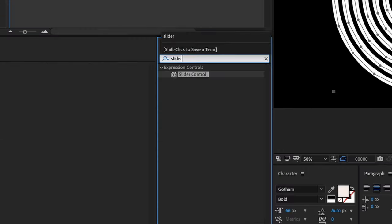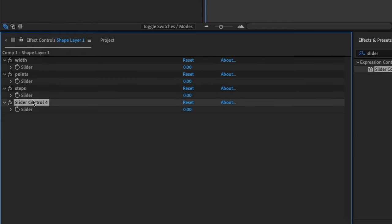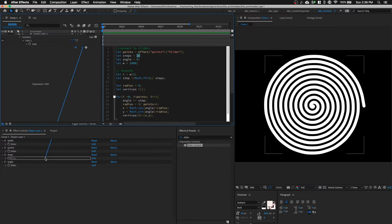Create 4 sliders. Rename them. Connect the sliders into the expression with the pick whip manually.